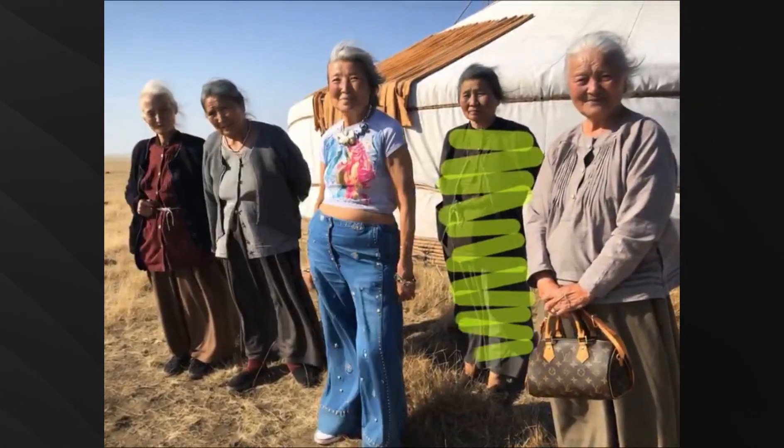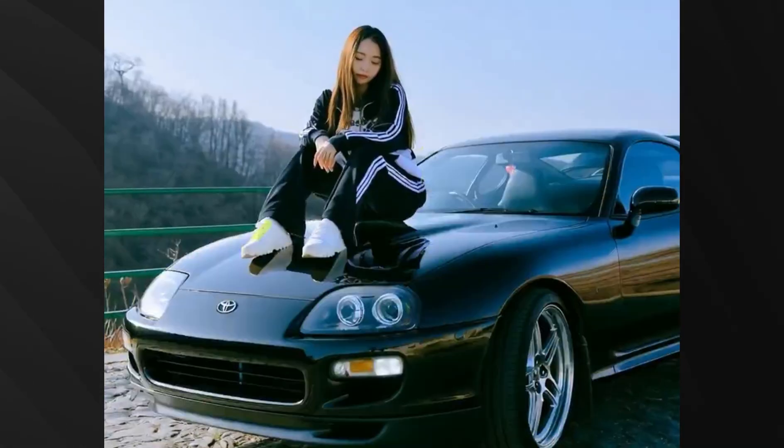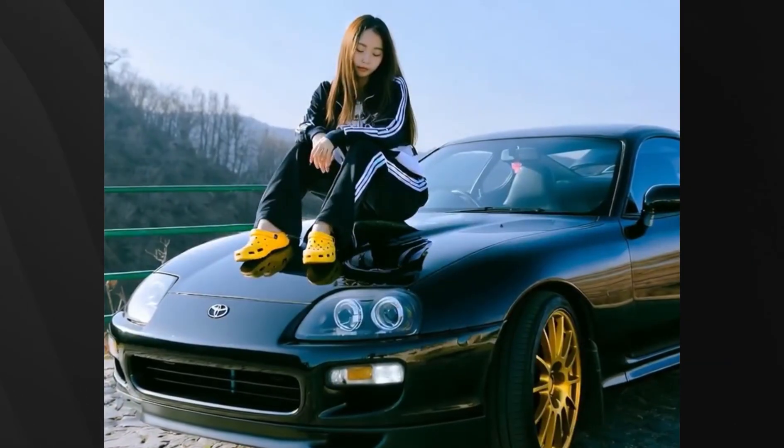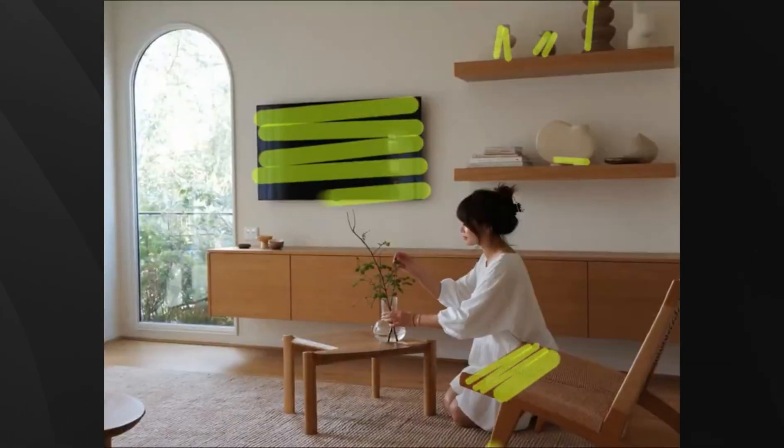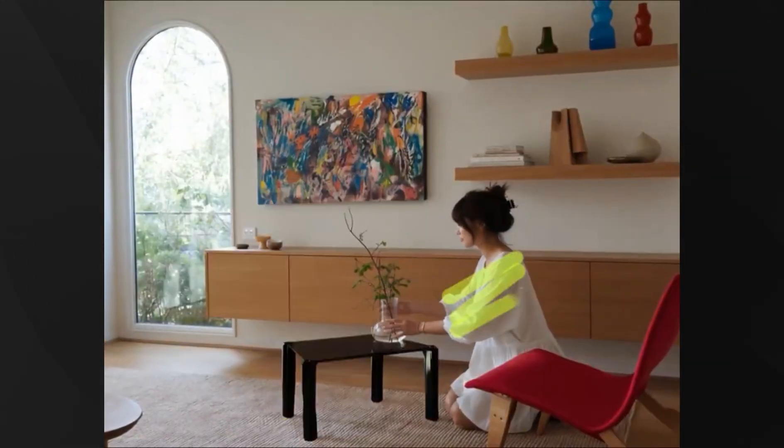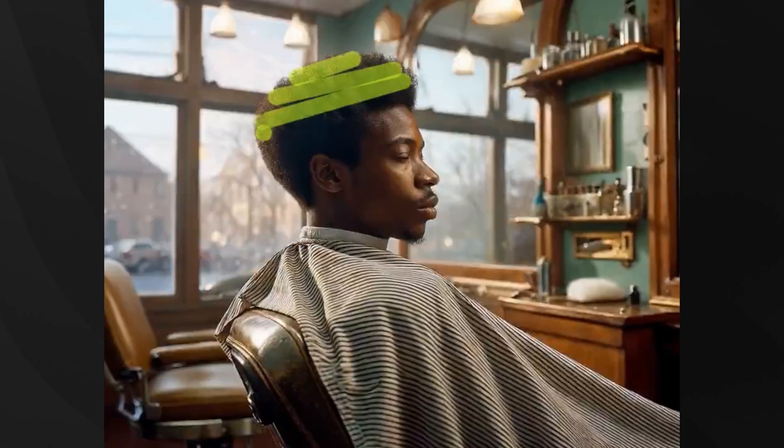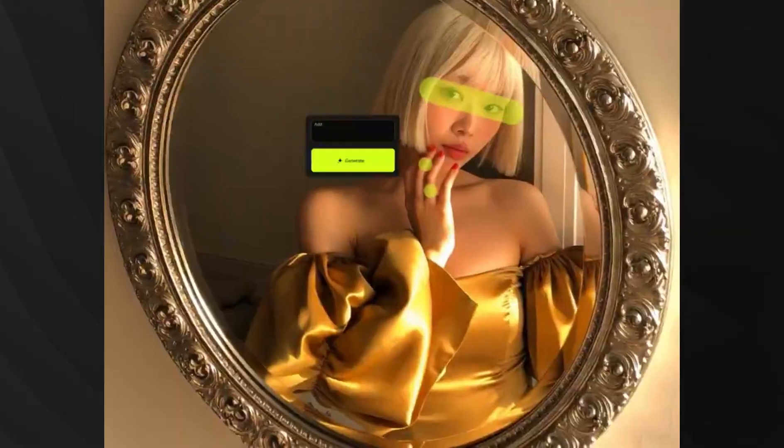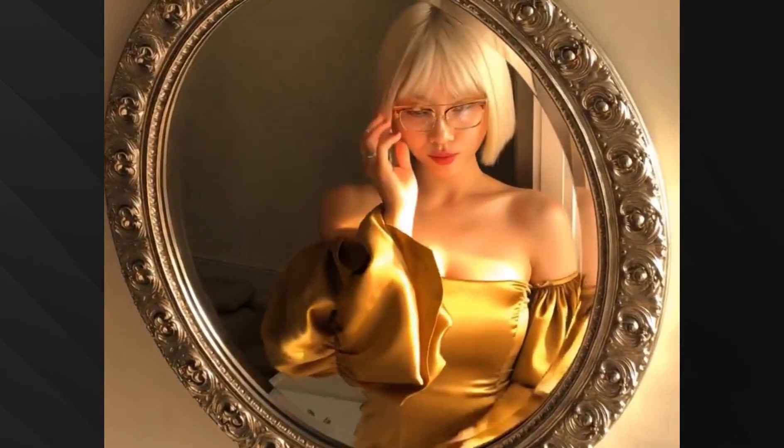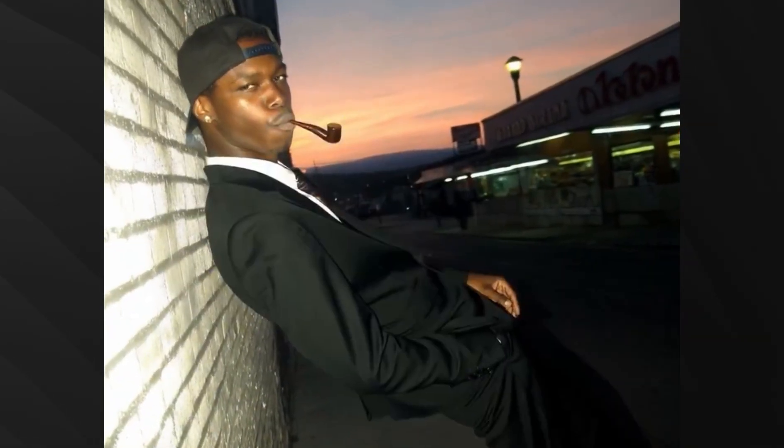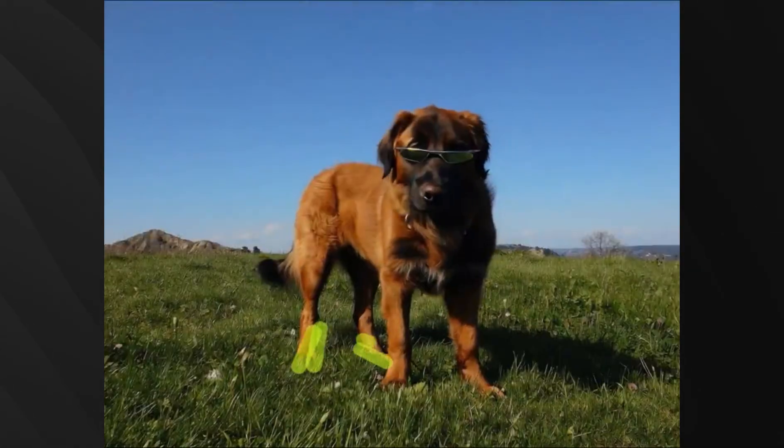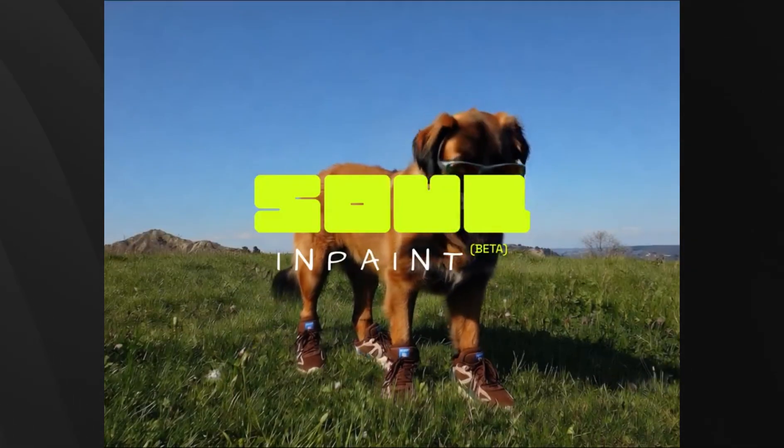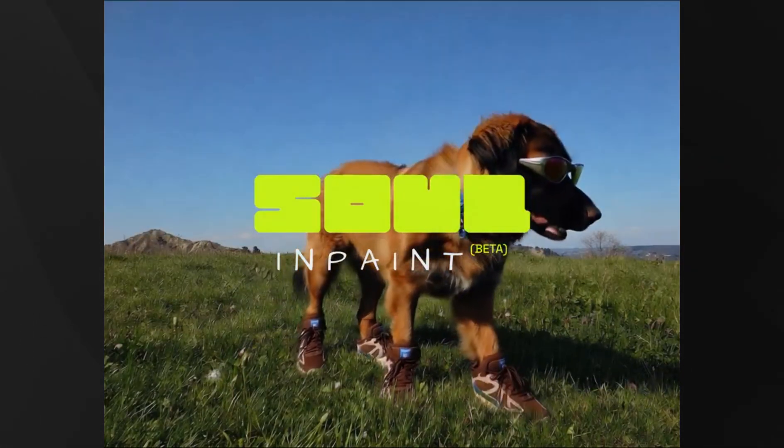And here's the crazy part. It maintains that signature Soul aesthetic throughout the edit. This isn't just another in-painting tool. It's like having a professional photo editor that understands high-end fashion photography. The timing is perfect too, because this directly competes with the traditional photography industry. When you can generate fashion-grade images and then edit them with this level of precision, why would you need expensive photo shoots?